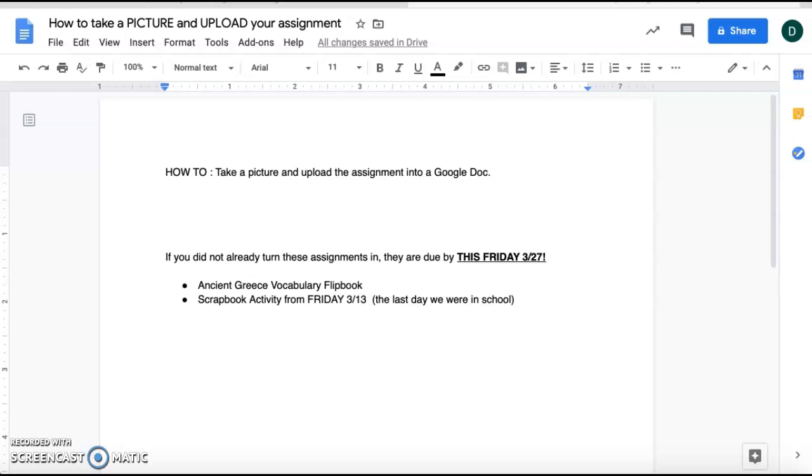Hi everyone, this is Ferreira. I'm just going to show you how to take a picture and upload that assignment into a Google Doc